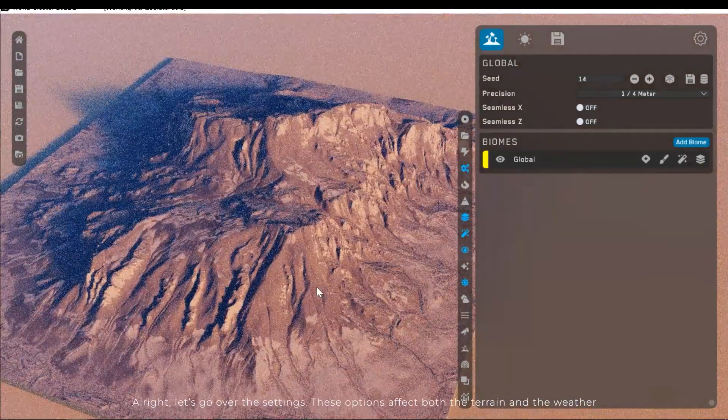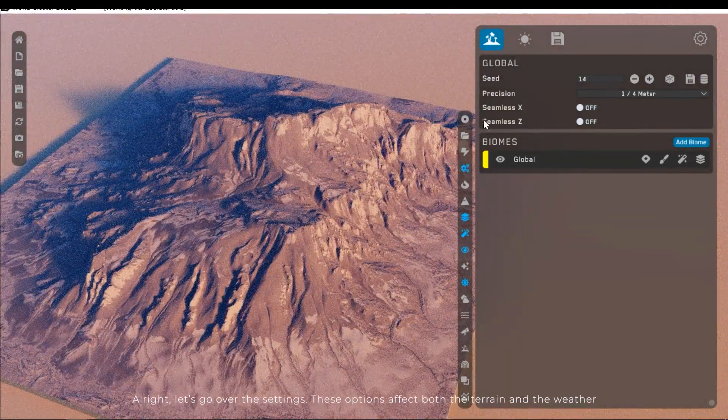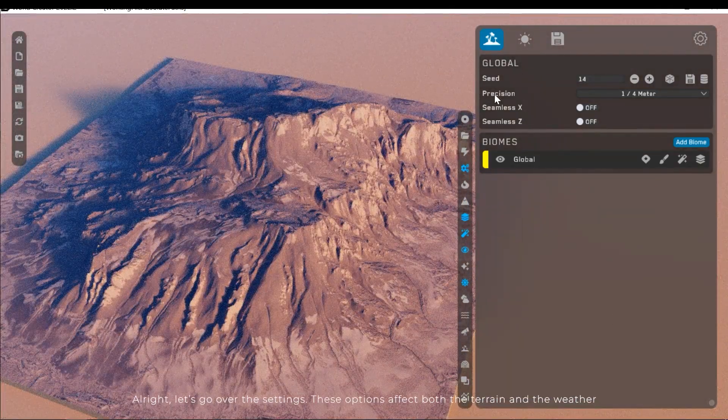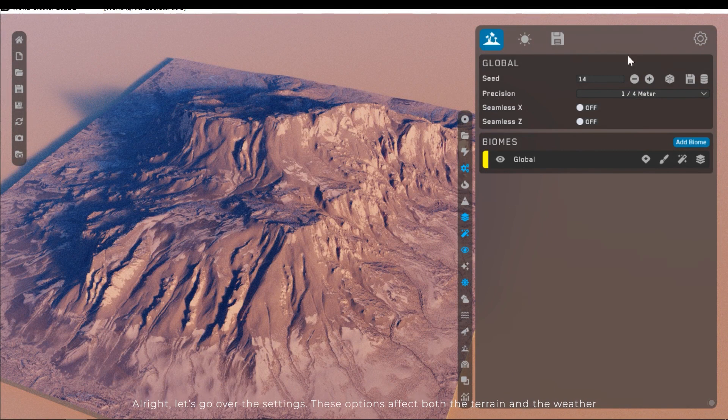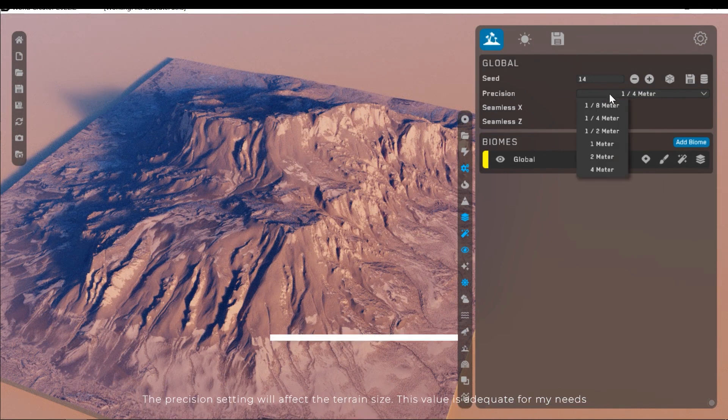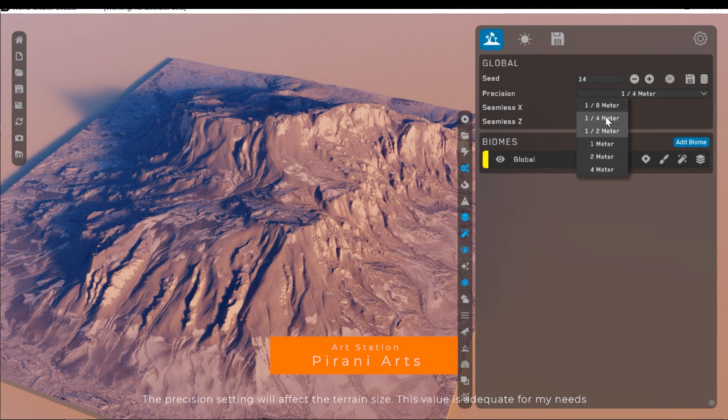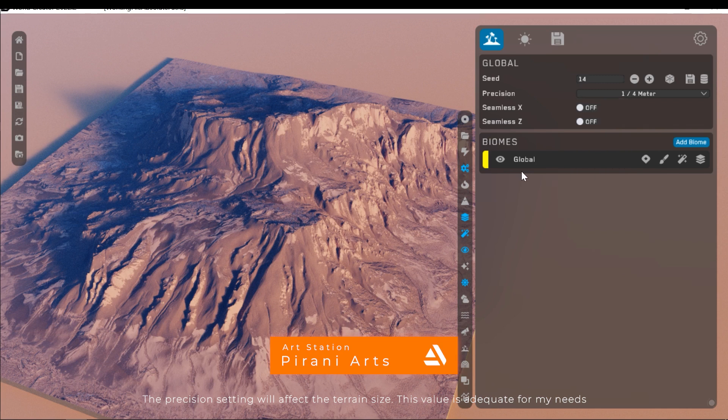Alright, let's go over the settings. These options affect both the terrain and the weather. The precision setting will affect the terrain size. This value is adequate for my needs.